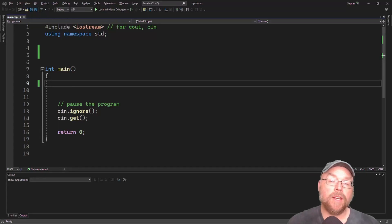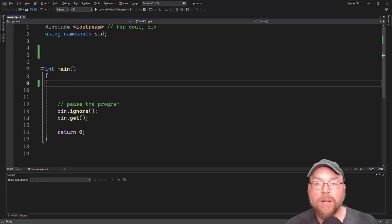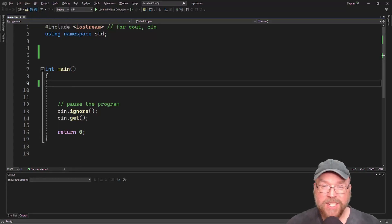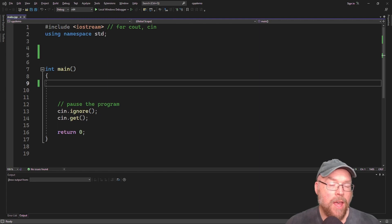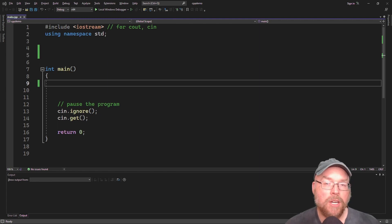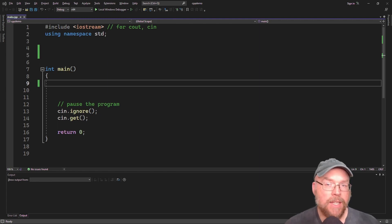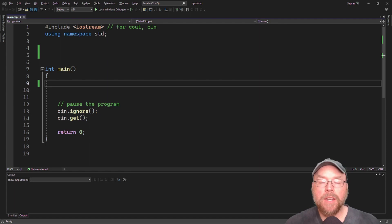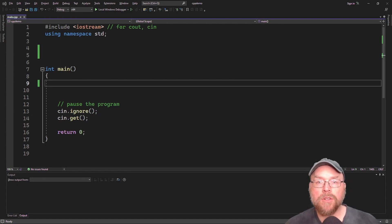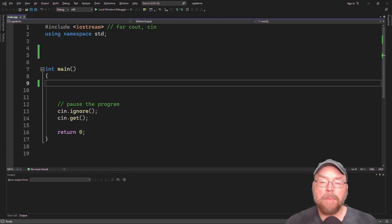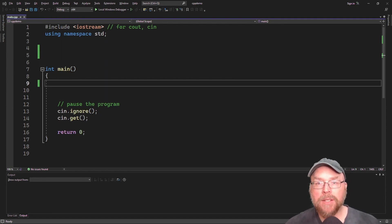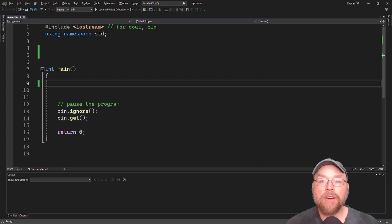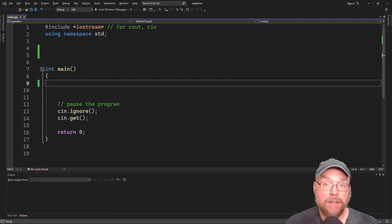Hey everyone, Professor Hank here. Today we're going to talk about protected members of a class and class access specification in C++. Both of these tools are used for managing different aspects of the inheritance relationship. Let's go ahead and get started with an example.